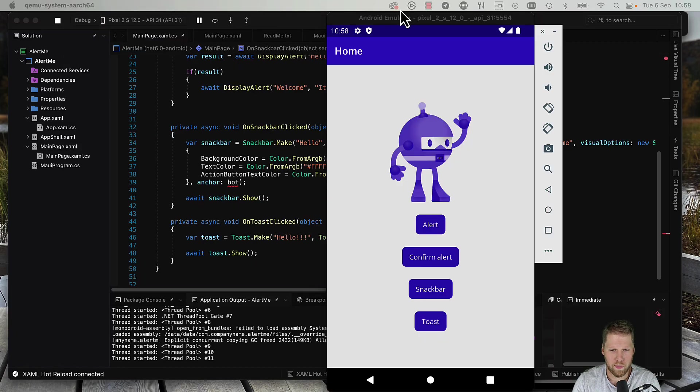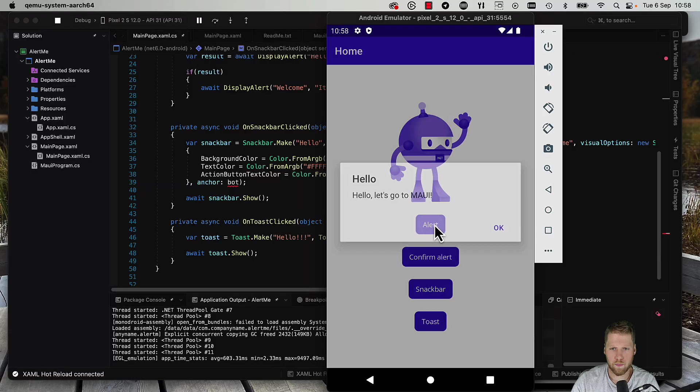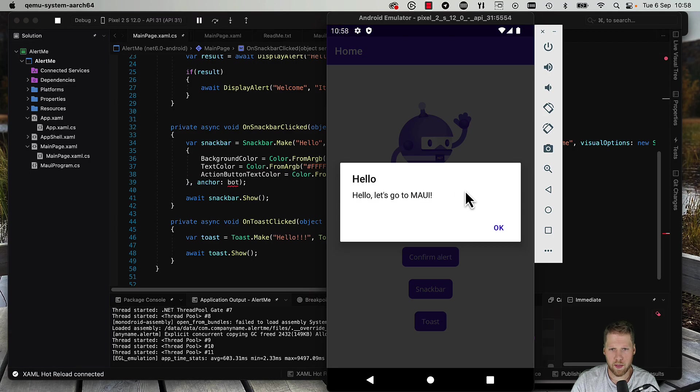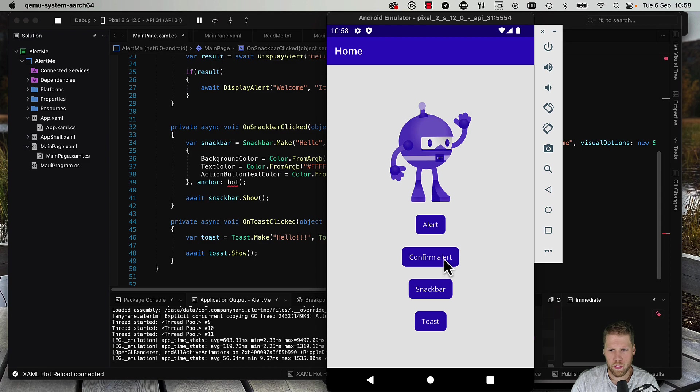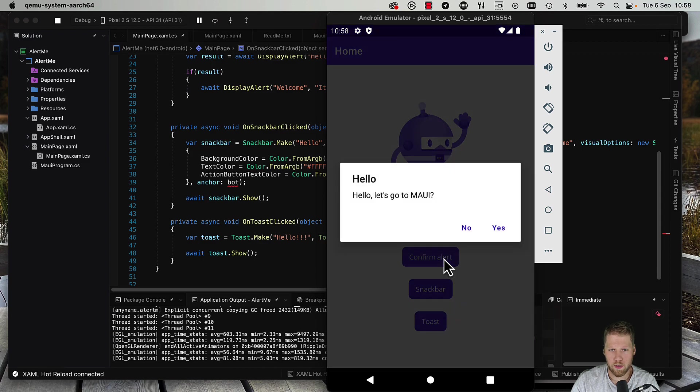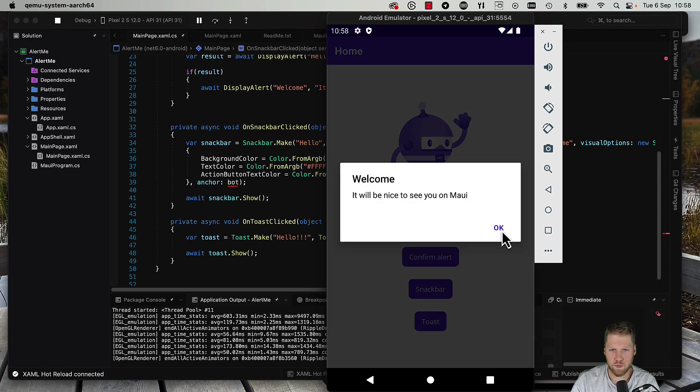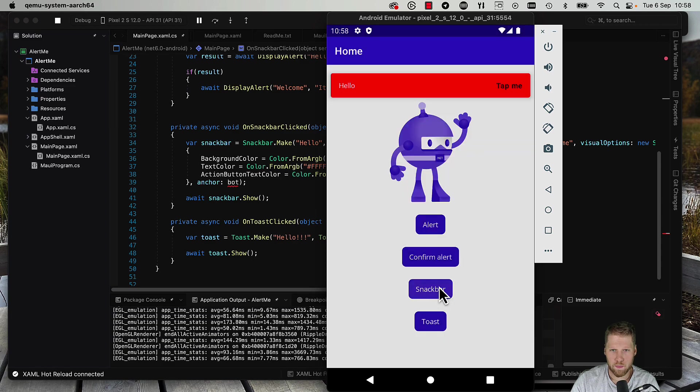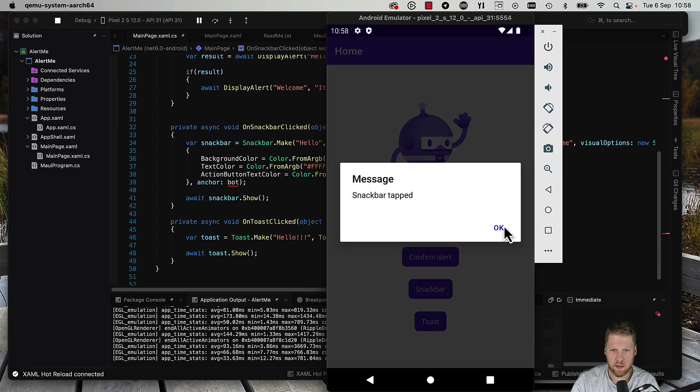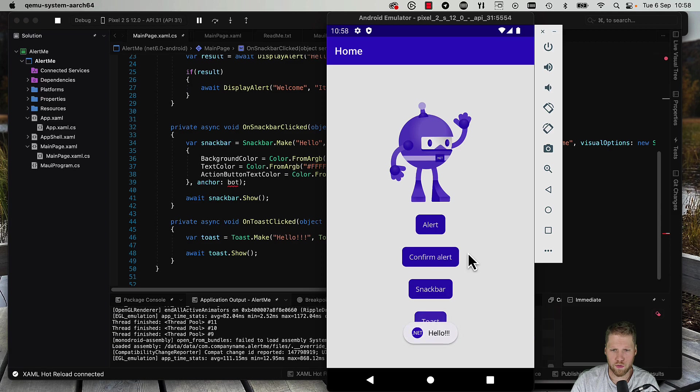Okay, now the app has started on Android. So let's try all the buttons. Alert - yep, hello, let's go to MAUI. Confirm alert - hello, let's go to MAUI. Yes, of course. And the snack bar - here it is, tap me - snack bar tapped. And the toast - yeah, everything works.